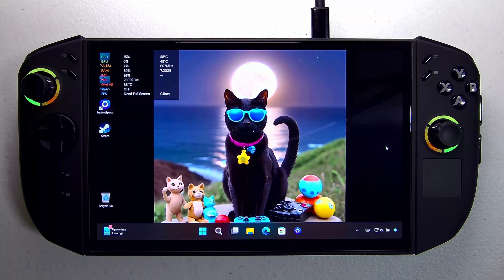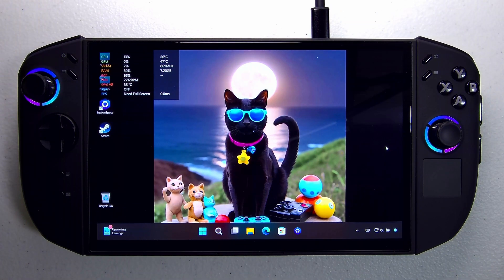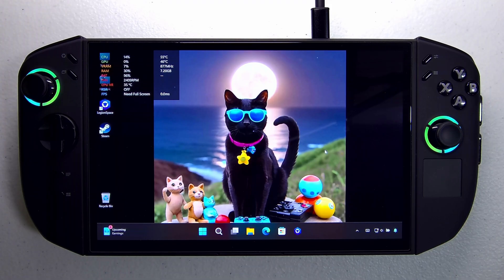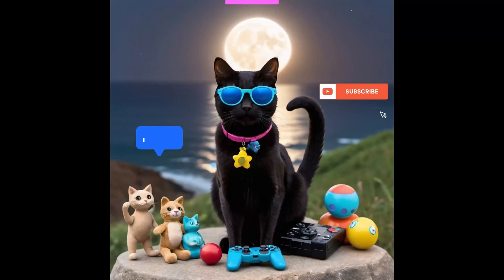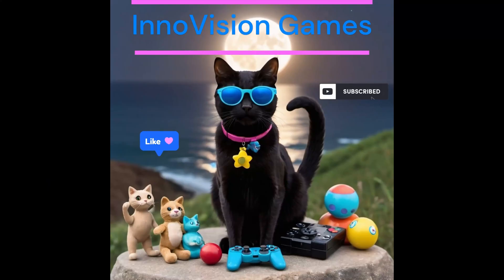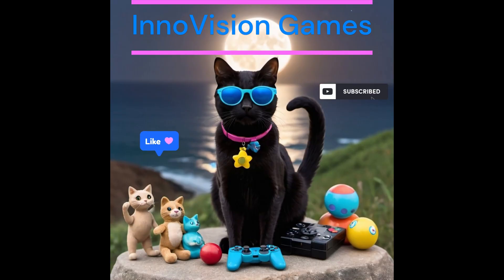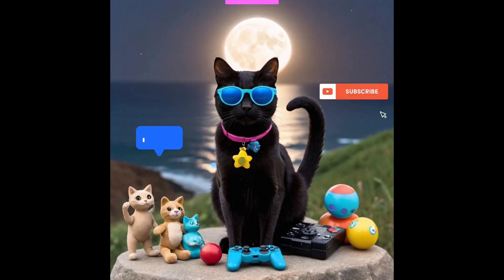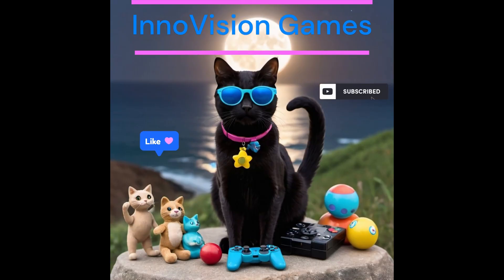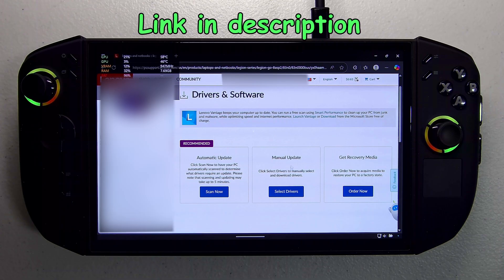Hey everybody, it's EnnoVision and today we're going to show you how to update your Legion Go 2 with the latest BIOS and driver updates. If you're enjoying my how-to guides and handheld related content, be sure to like the video and subscribe so you get that notification as soon as a new video comes out.